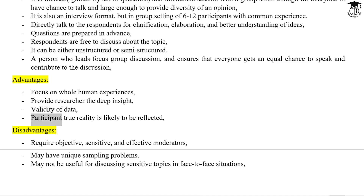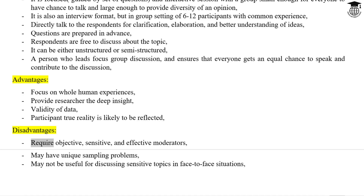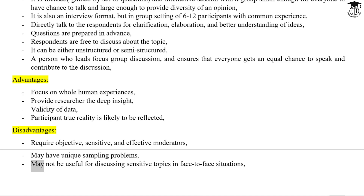Disadvantages include that participants' true reality is likely to be reflected, it requires objective, sensitive, and effective moderators, may have unique sampling problems, and may not be useful for discussing sensitive topics in face-to-face situations.